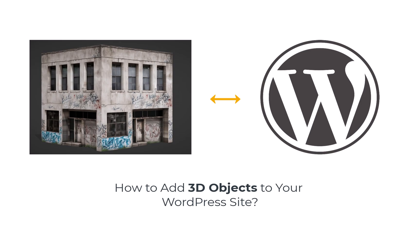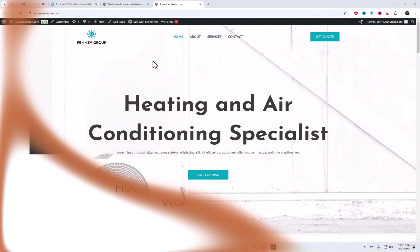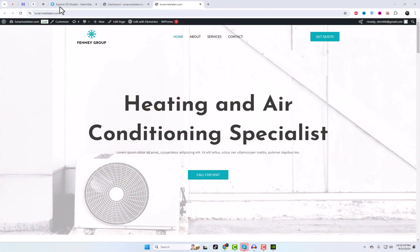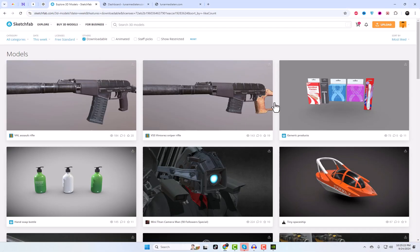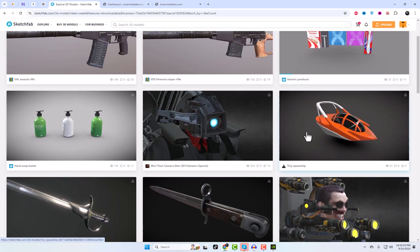Welcome to this WordPress tutorial, where I'll show you how to add 3D files to your WordPress website. Whether you're showcasing 3D designs, products, or interactive objects, this guide will help you.